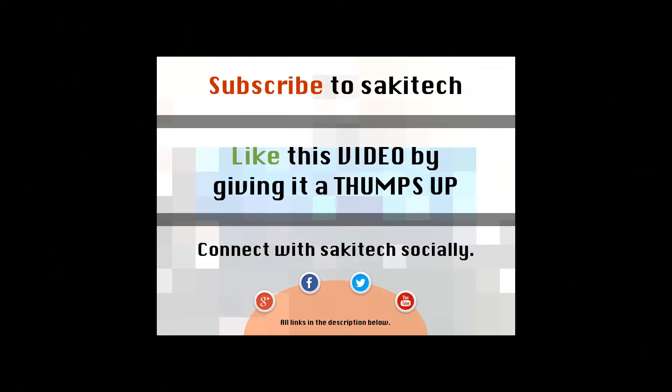Alright so thank you for watching this video. Subscribe to Saki Tech for more videos to come. Give me a thumbs up if you like this video and connect with me socially on Google Plus, Facebook and Twitter. If you have any questions, comments, concerns, put them down in the comments section below. I'll see you the next time.